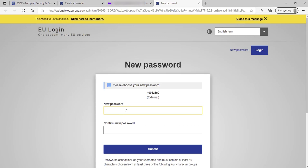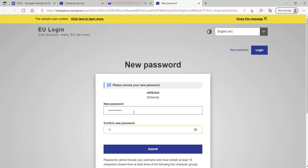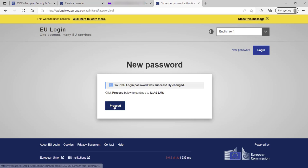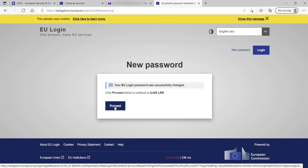You will then be asked to set up a new password for your EU login account. Then, your new password has been set and you will proceed to the ELEAS LMS login.